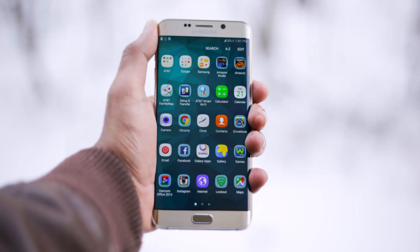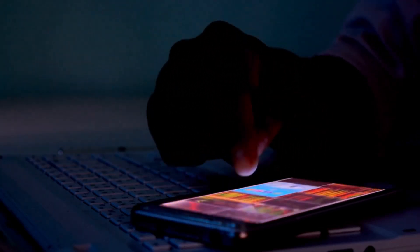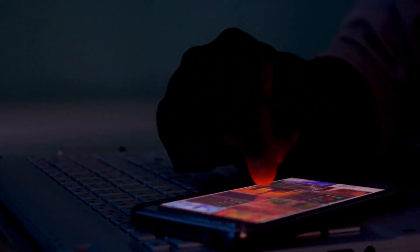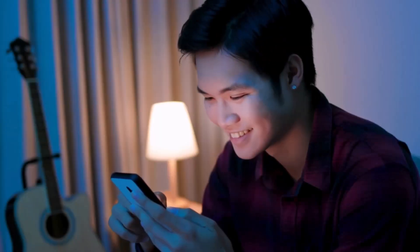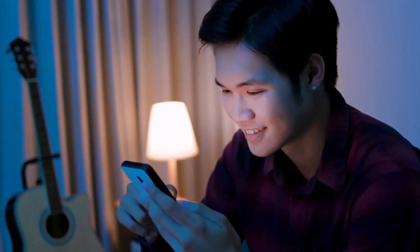Hi everyone, welcome back to my channel TechPro. In today's video, I am going to share the top 10 tips and tricks for Android phones with you. These tips will help you get the most out of your device, enhance your productivity, and make everyday tasks easier.